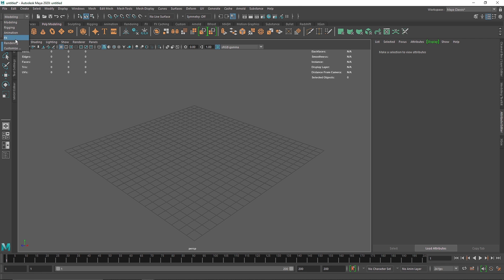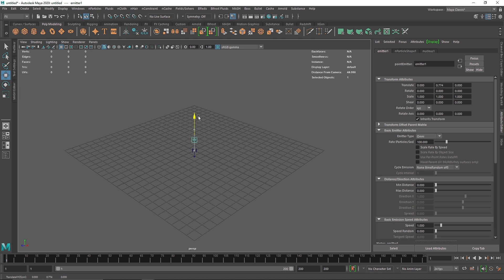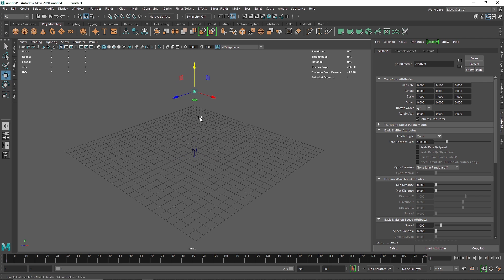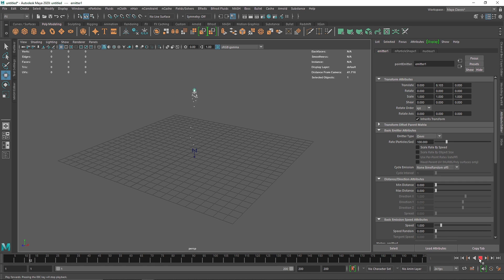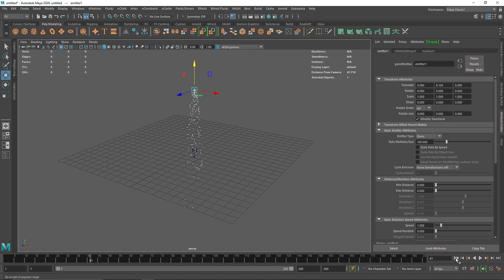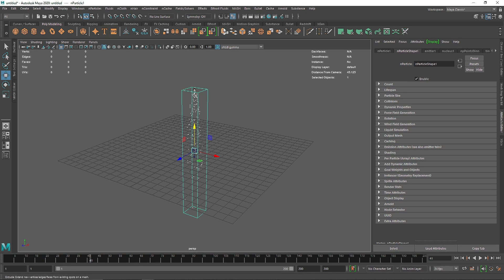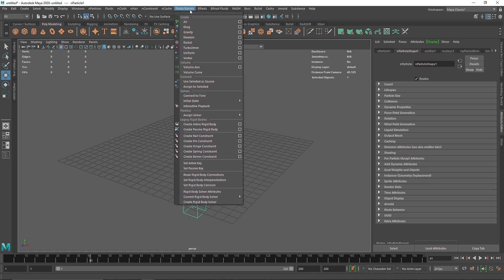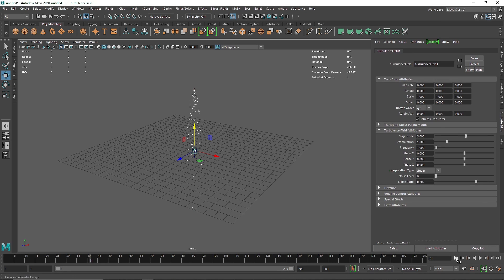So I'm gonna go to my effects menu quickly. Let's take a simple emitter and bring this up and let's hit play. So we have a default particle system going on and I'm gonna quickly add some fanciness to this by quickly adding some turbulence.